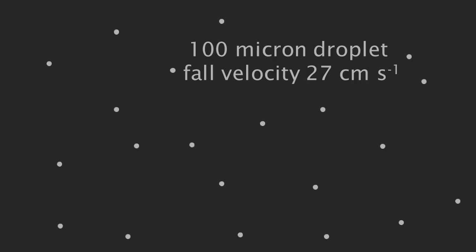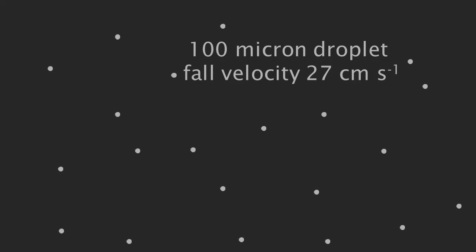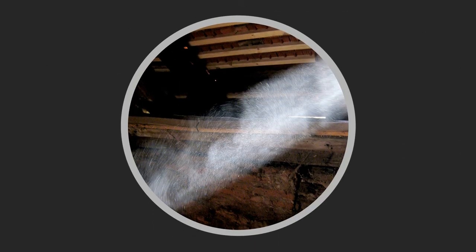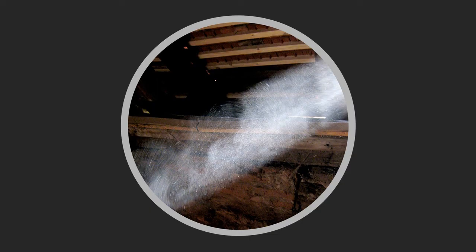For a more down to earth example of this small particles not falling very fast phenomenon, think about dust particles floating in the air illuminated by a ray of sunlight.